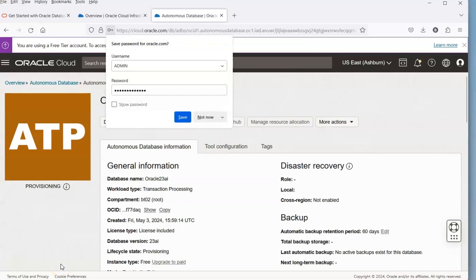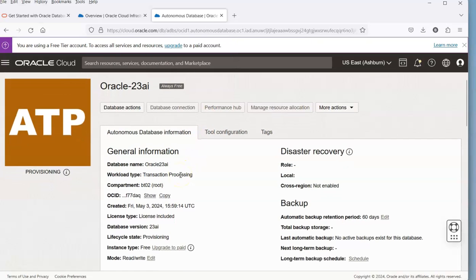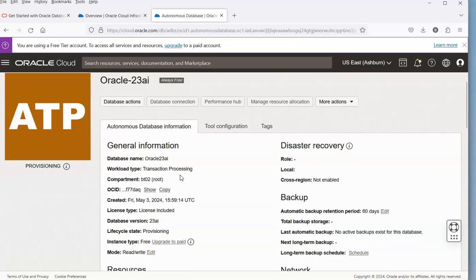This will go off and it will start processing. This will take a few minutes to create, so I'm going to pause the video while we wait for it to complete.